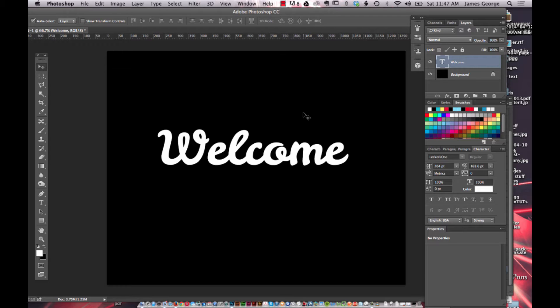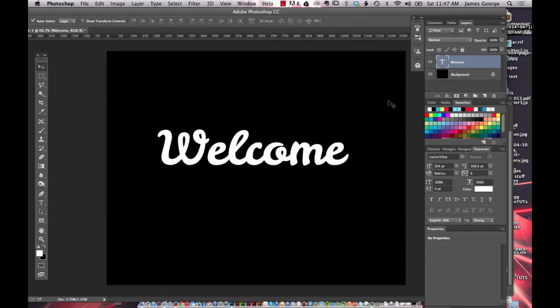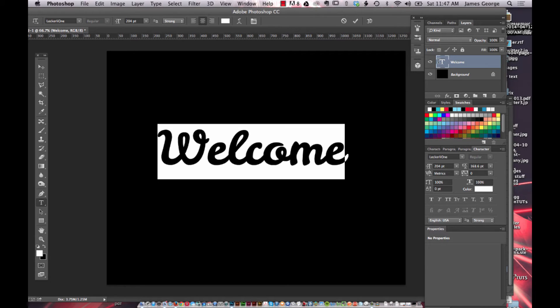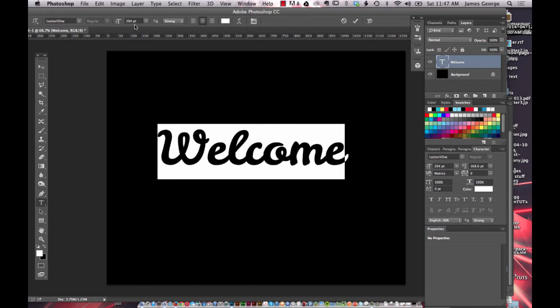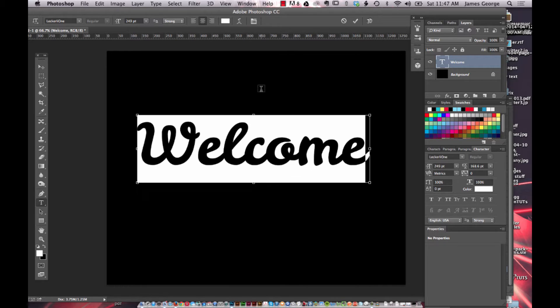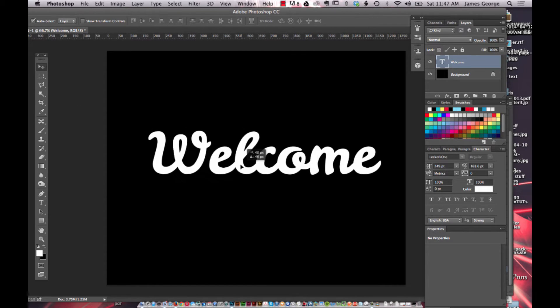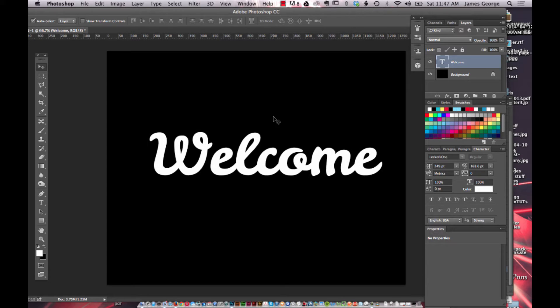I've created a canvas with a black background and created a new layer with text. The font that I'm using is Lecker Lie One and I've got it pretty big, but you can just size it however you want for your canvas, increase the size, and so you have your text here.